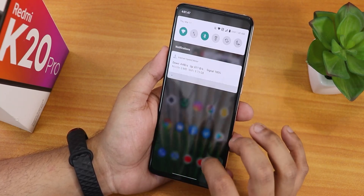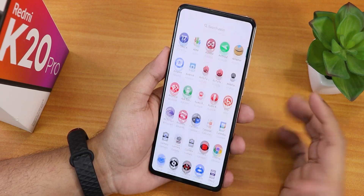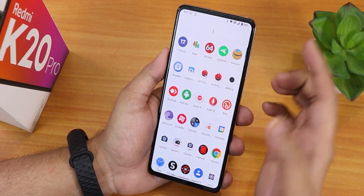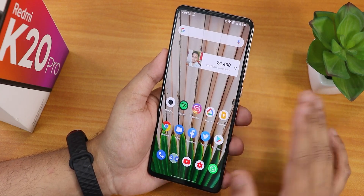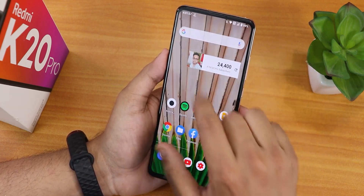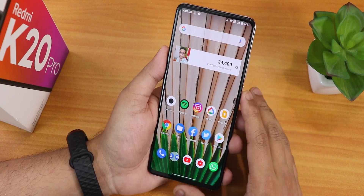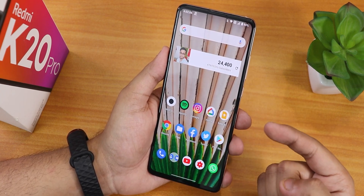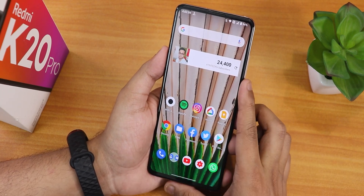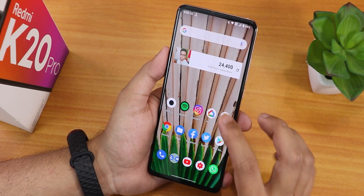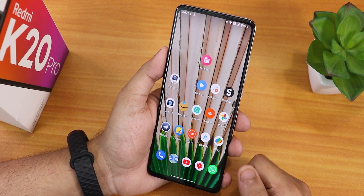Swiping down gets you to the notification or quick settings panel, and swiping up gets you to the app drawer where you can search for apps. Widgets on the home screen are working fine. The wallpaper I'm using is from the Wall P app, linked below. There is also FM radio built into the ROM itself, so you can use that if you want.